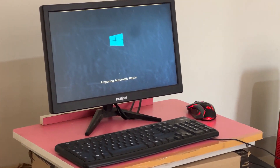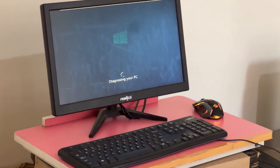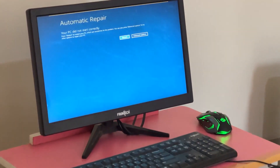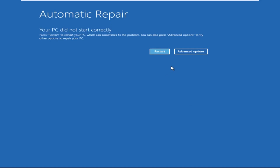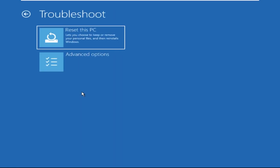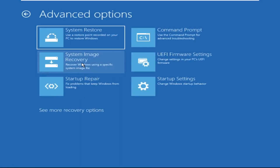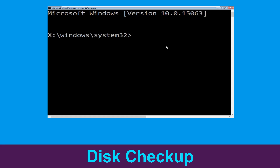Hey guys, don't worry — I'm here to help you fix this problem with a step-by-step solution. Let's begin. Click on Advanced Options, select Troubleshoot, then click on Advanced Options again. Now select Command Prompt. Type chkdsk /f